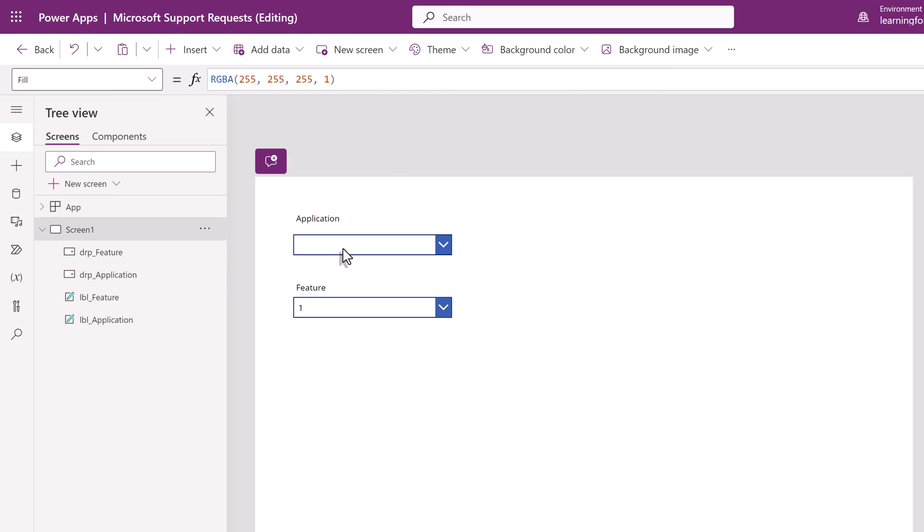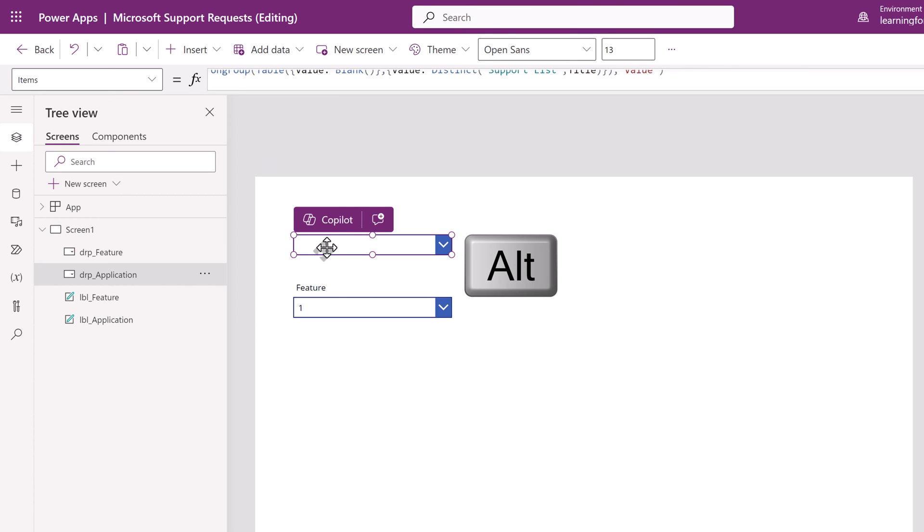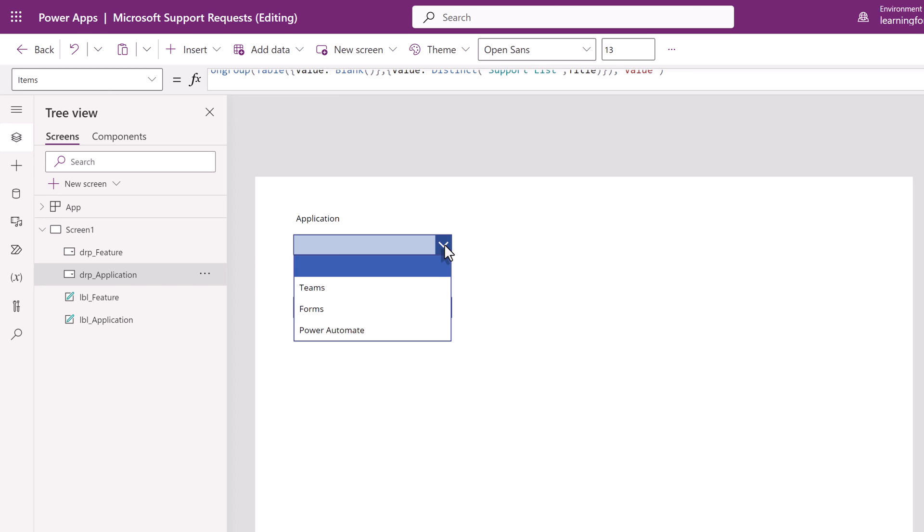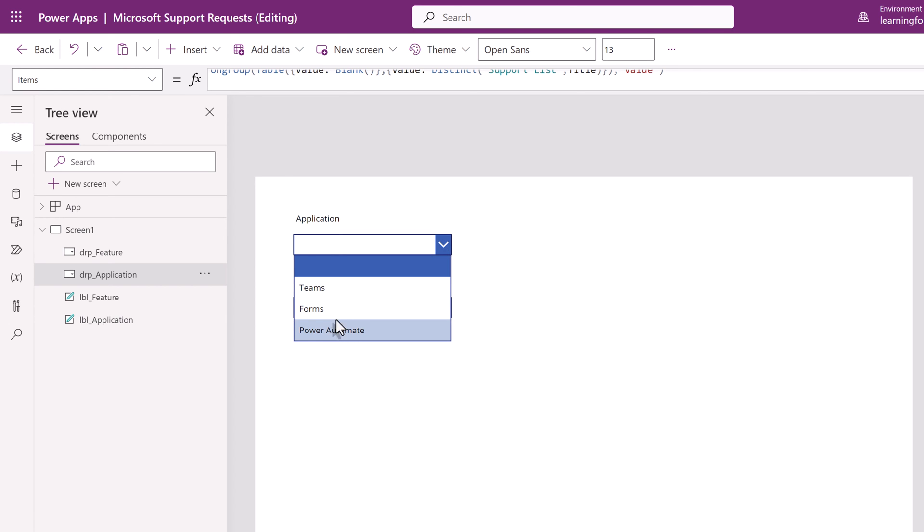I like to test as I go, so I'm going to select this drop-down, hold down the Alt key, which will activate this piece of the app, click the drop-down, and sure enough, we have three applications to choose from.